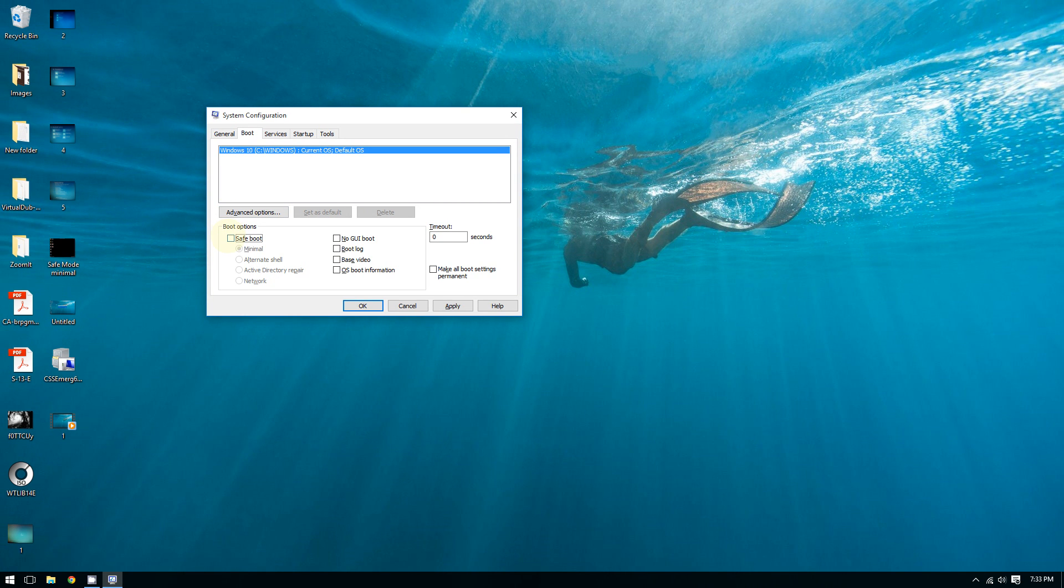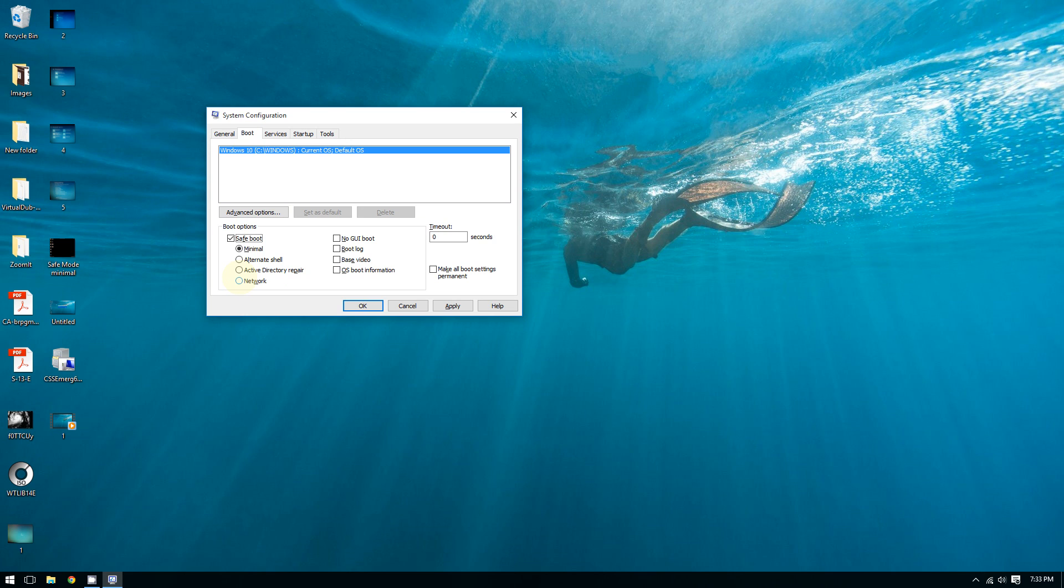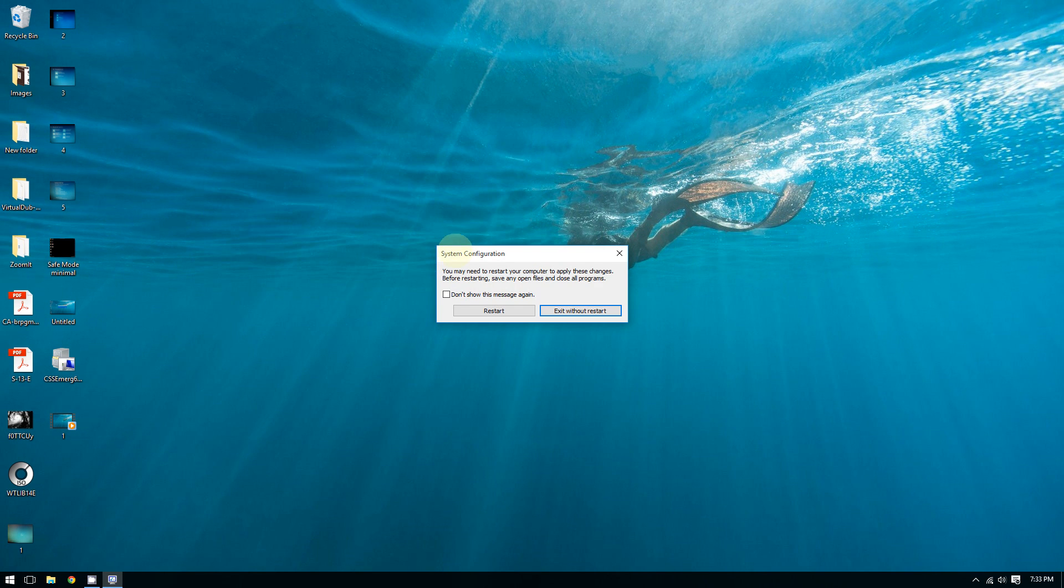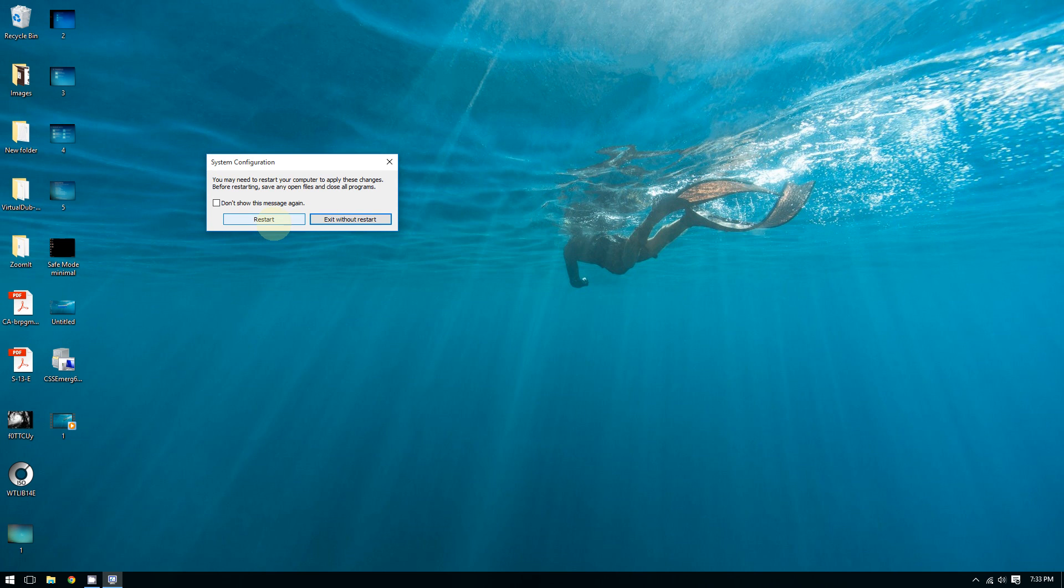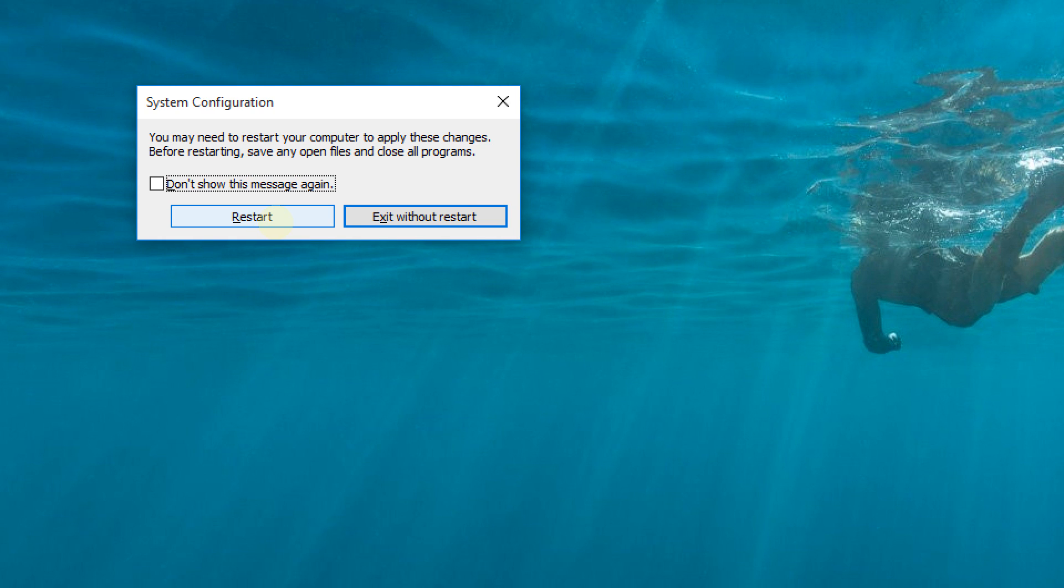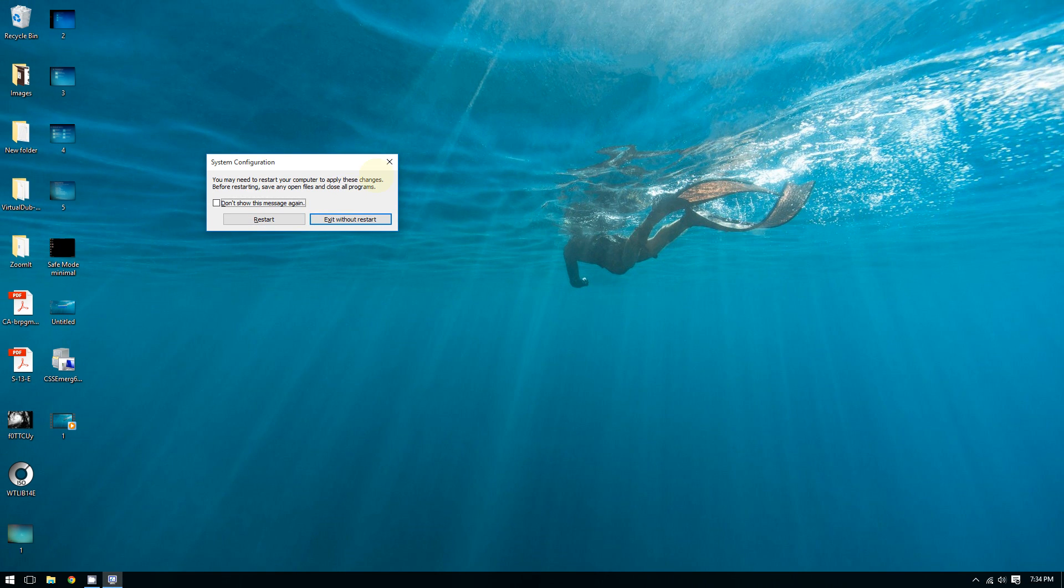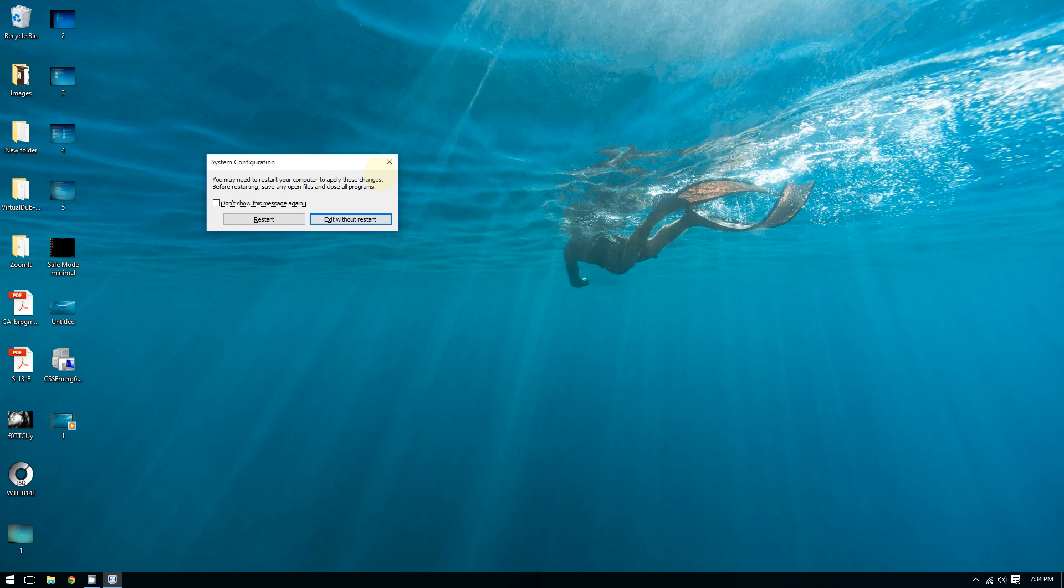Then you can choose Minimal Boot or Network Boot. I don't recommend choosing Alternate Shell or Active Directory Repair. You can choose Minimal or Network—Network means your internet will work on Network Boot, but depending on the kind of internet you use, depending on your adapter and drivers, your internet may not work. After you do that, click OK, and Windows will ask you to restart your computer. Once you restart your computer, Windows will boot to Safe Mode.